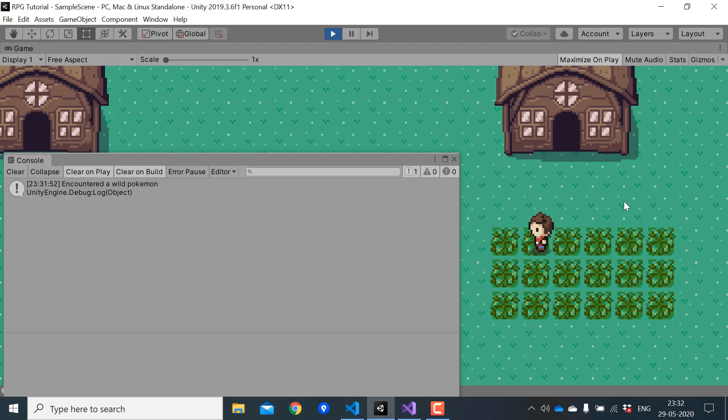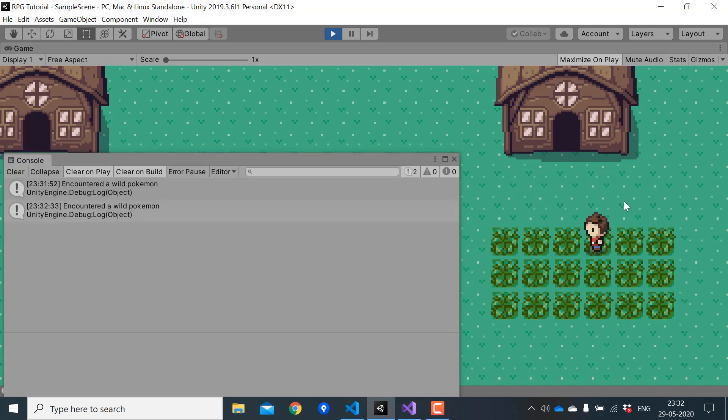So we can walk some more, and you'll see that when we walk for some time, again, encounter a wild pokemon will get printed.